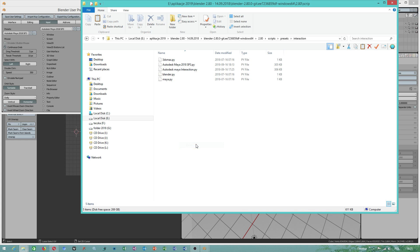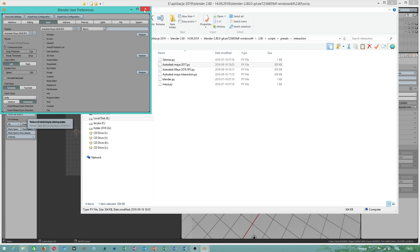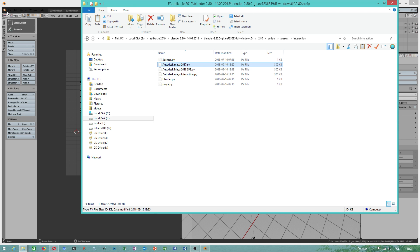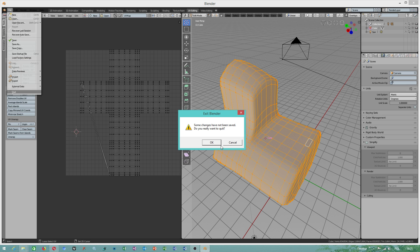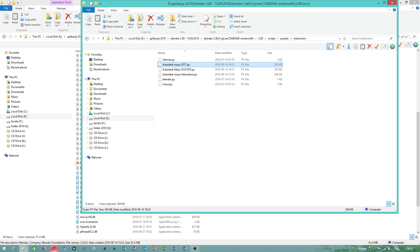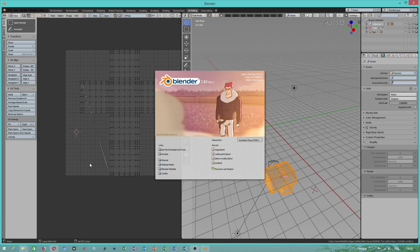You copy this Autodesk Maya 2017. I will quit the program now and I will open up my application.